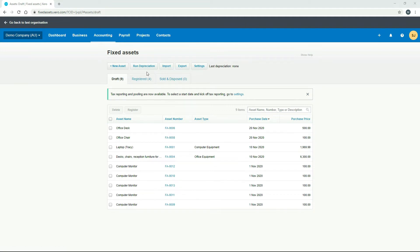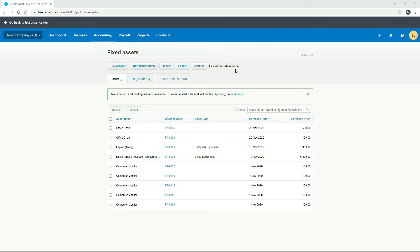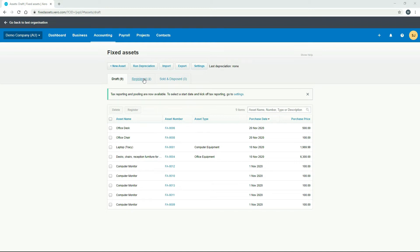So here in the demo company, you can see it says last depreciation, none. So it actually has never been run here in the demo company. So when we run it, it will be the first time. Obviously, after you do run it, that note will change up there. Now depreciation only runs for registered assets. So it won't do it for any of these draft assets. So let's go over to the registered tab.